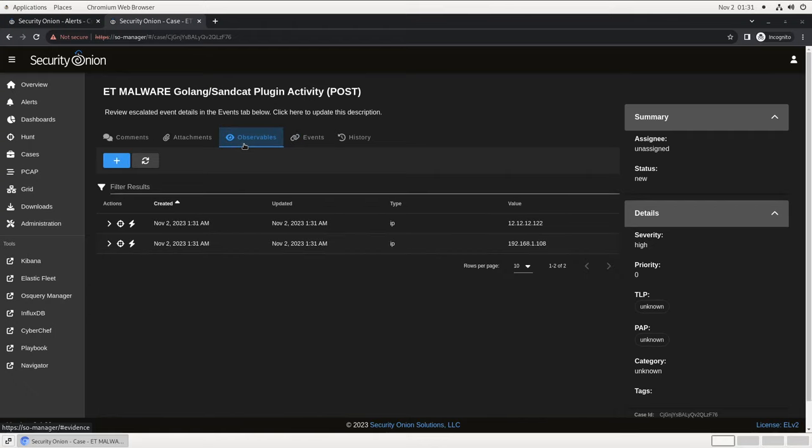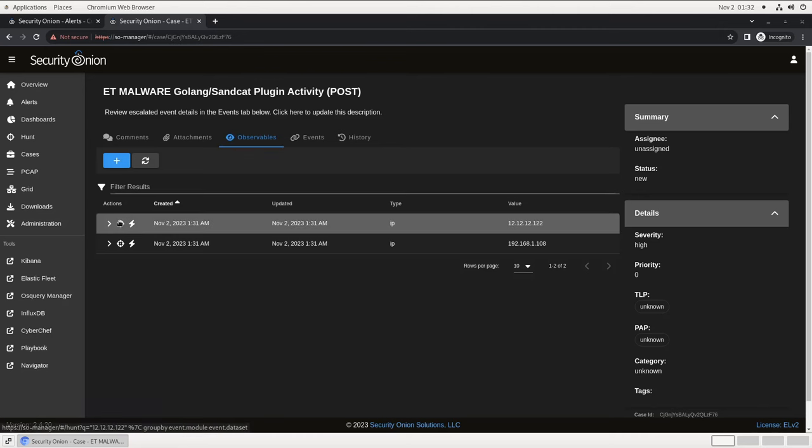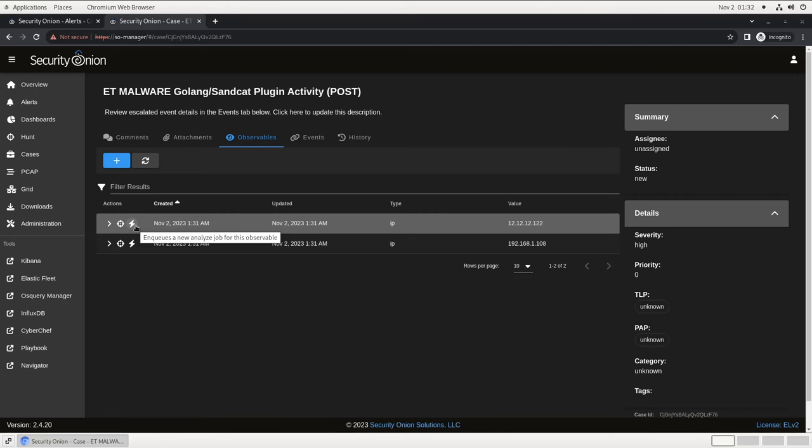Another component of a case in Security Onion is what we call observables, which are individual artifacts or indicators of compromise that can be recorded and then used in the future for writing detections or further threat hunting. In this case, since the alert we escalated contains source and destination IPs, those have been extracted from the event data and added as observables here in our case. Now that they're listed as observables, we can use this crosshairs icon to launch a new hunt for other occurrences in our environment.